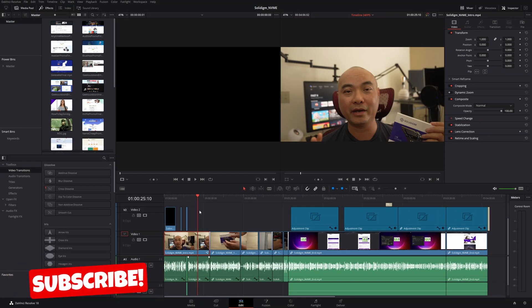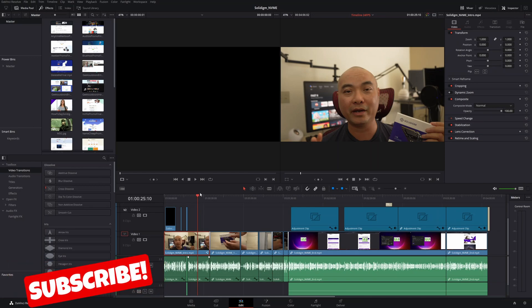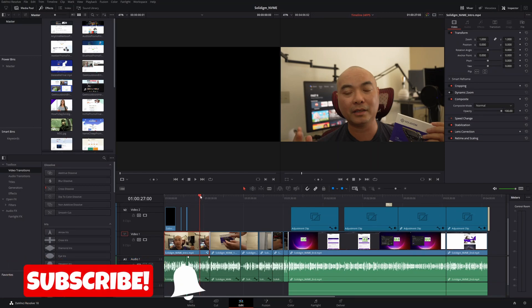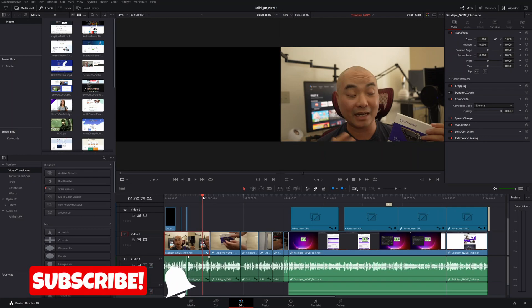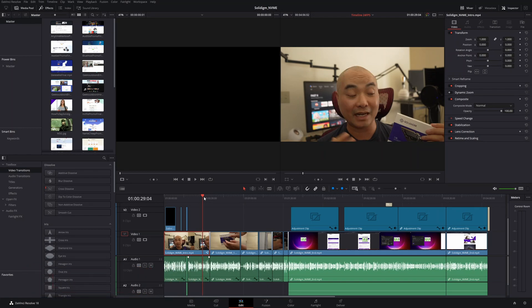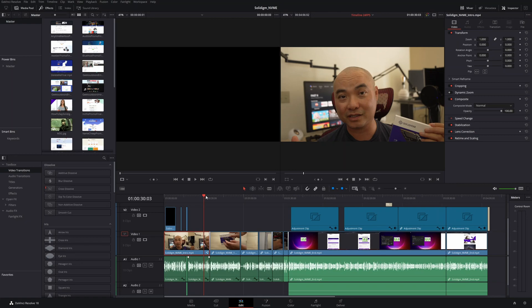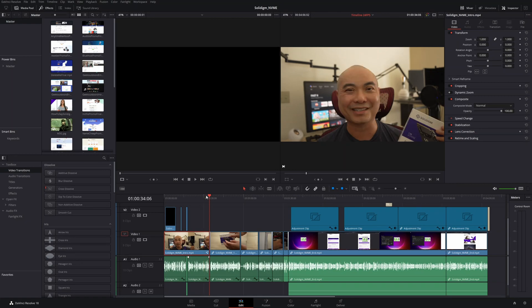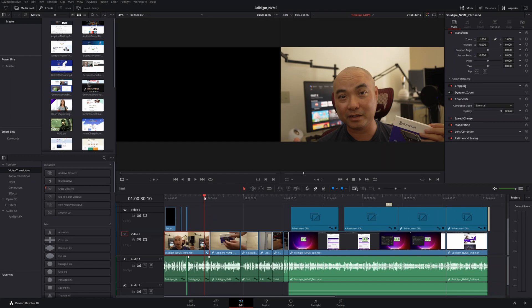In this DaVinci Resolve tutorial, I'm going to show you how to create basic shapes — things like rectangles, squares, and circles. You would think that's something easy to do, and in most other video editors it is. But in DaVinci Resolve, it is very complex and I would say a pain to do, at least right now. So let me show you the quick and easy way to create a shape on top of a clip.